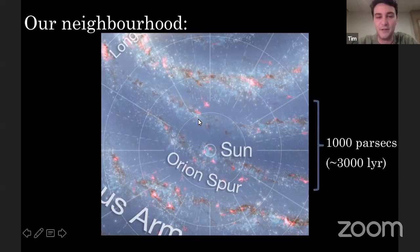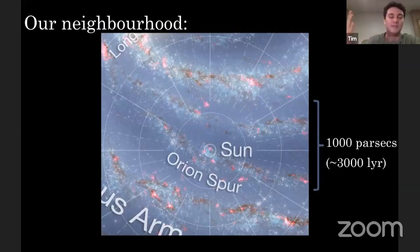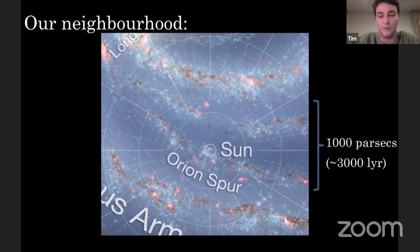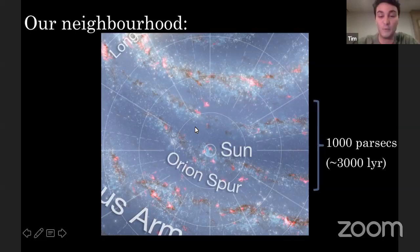Just to give you some perspective, about two inches on your home computer screen is a distance on this image of about 3,000 light years. Light travels at something like a billion kilometers an hour, so a light year is the distance light travels in a year at that speed. So two inches on your screen is about 3,000 light years — still very large, but in the galactic context, this is a small region surrounding our neighborhood.